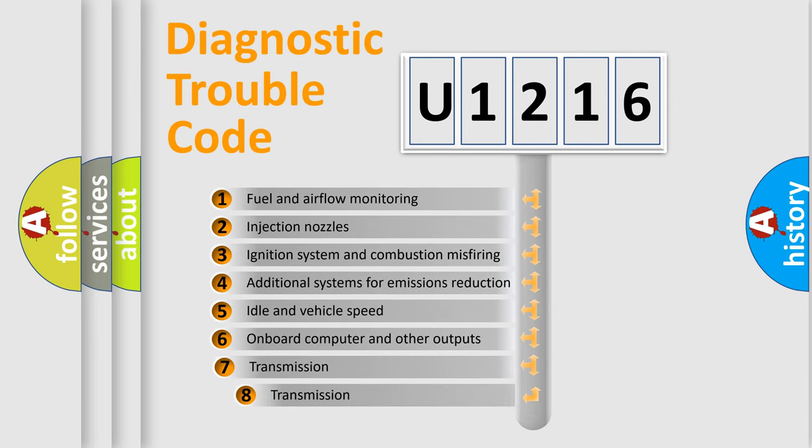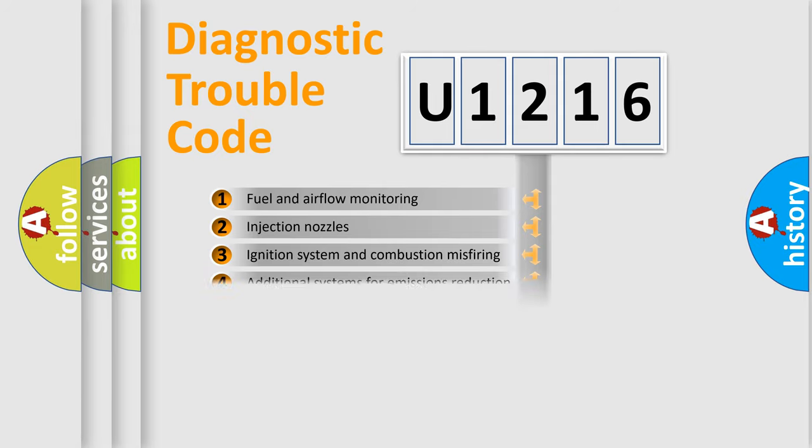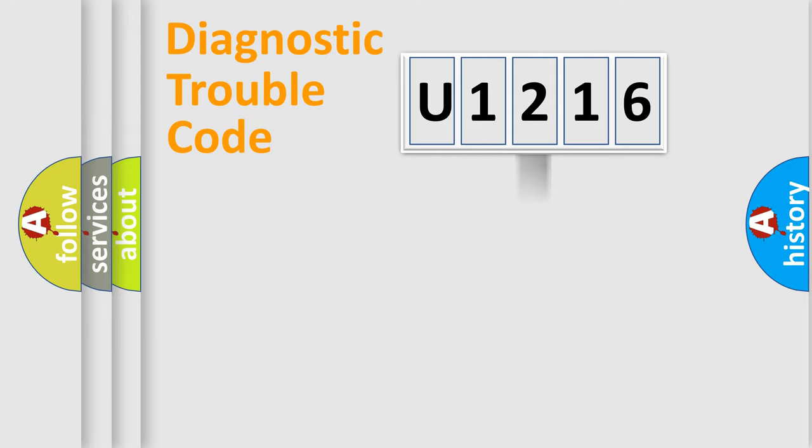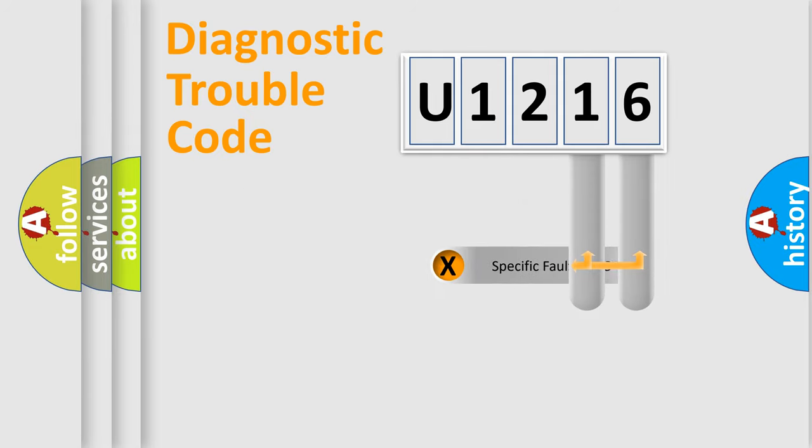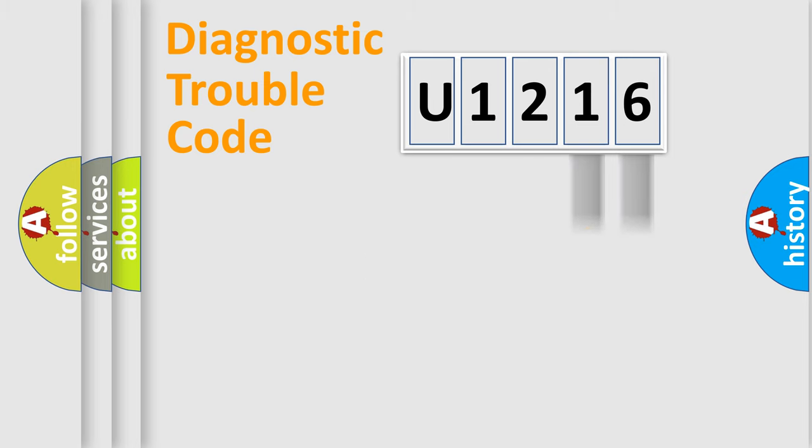The third character specifies a subset of errors. The distribution shown is valid only for the standardized DTC code. Only the last two characters define the specific fault of the group.